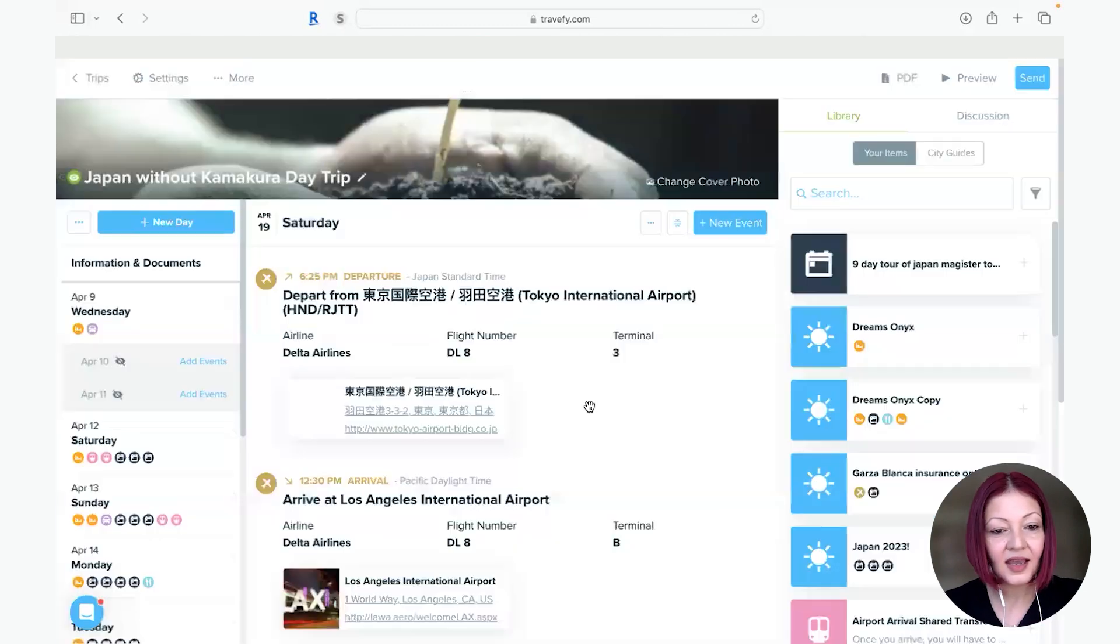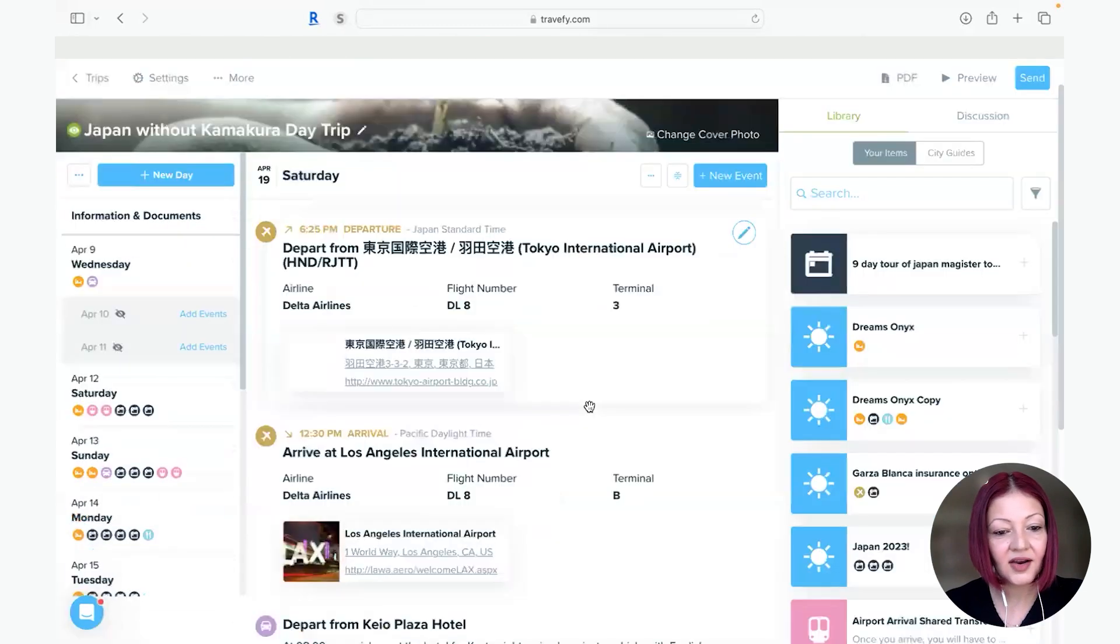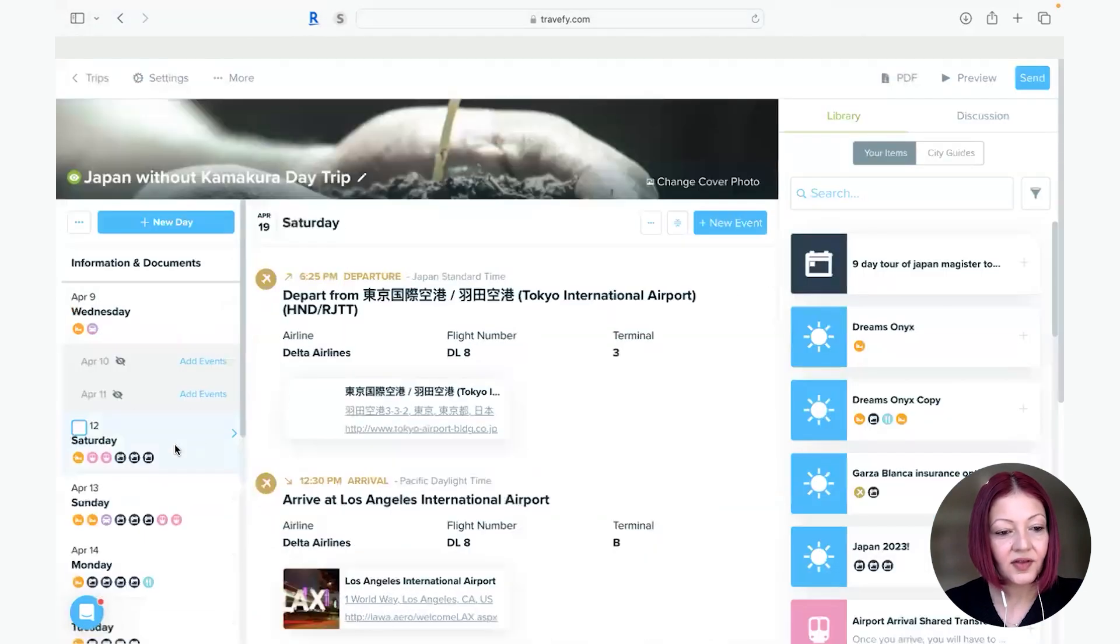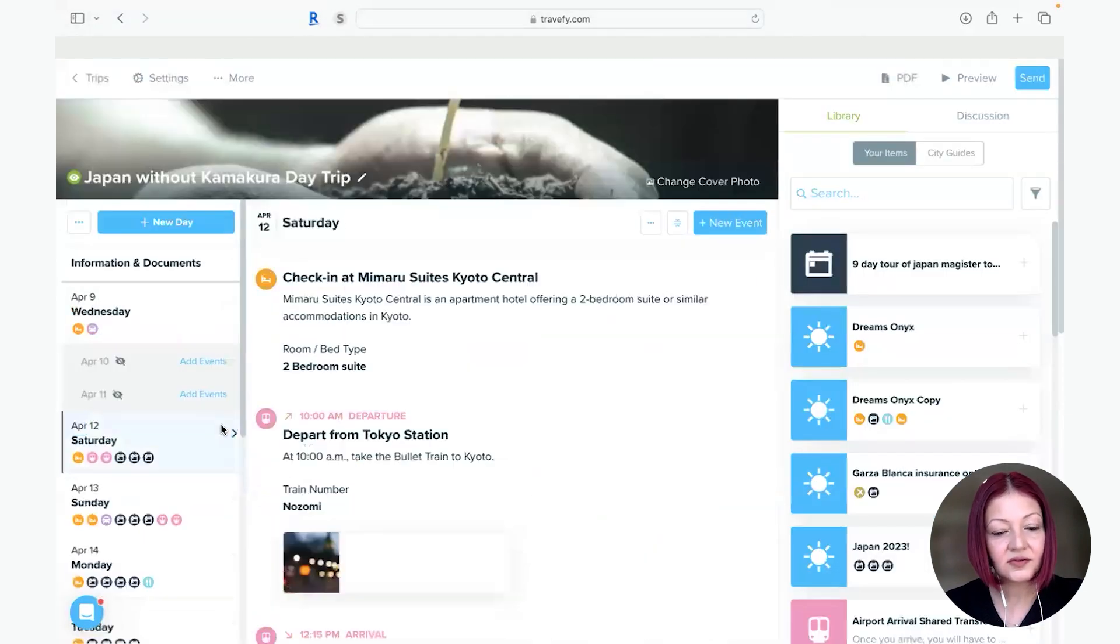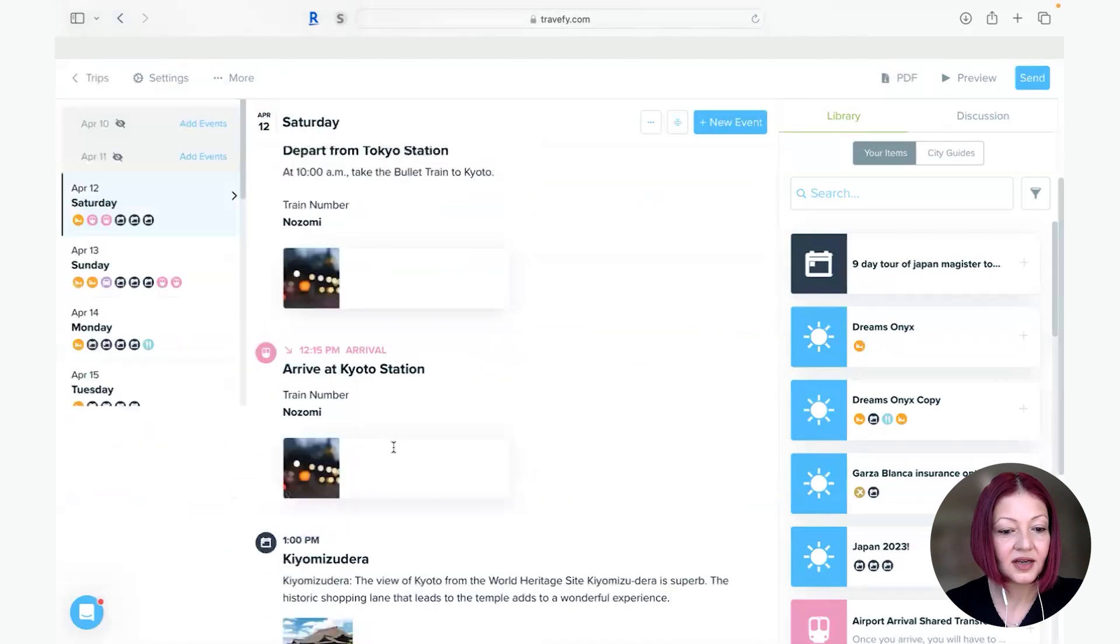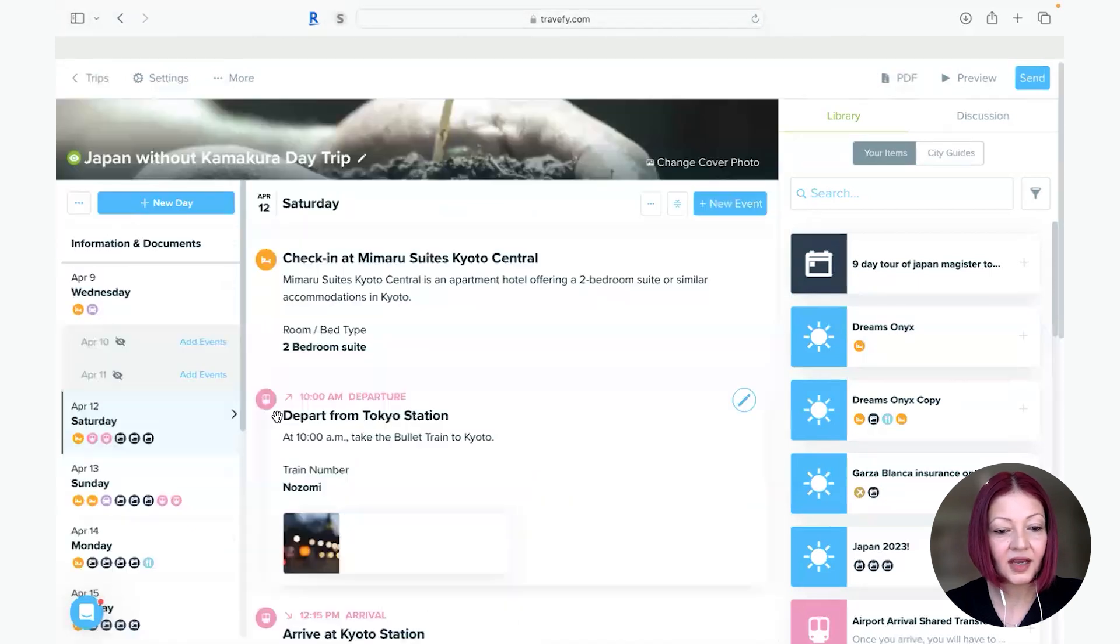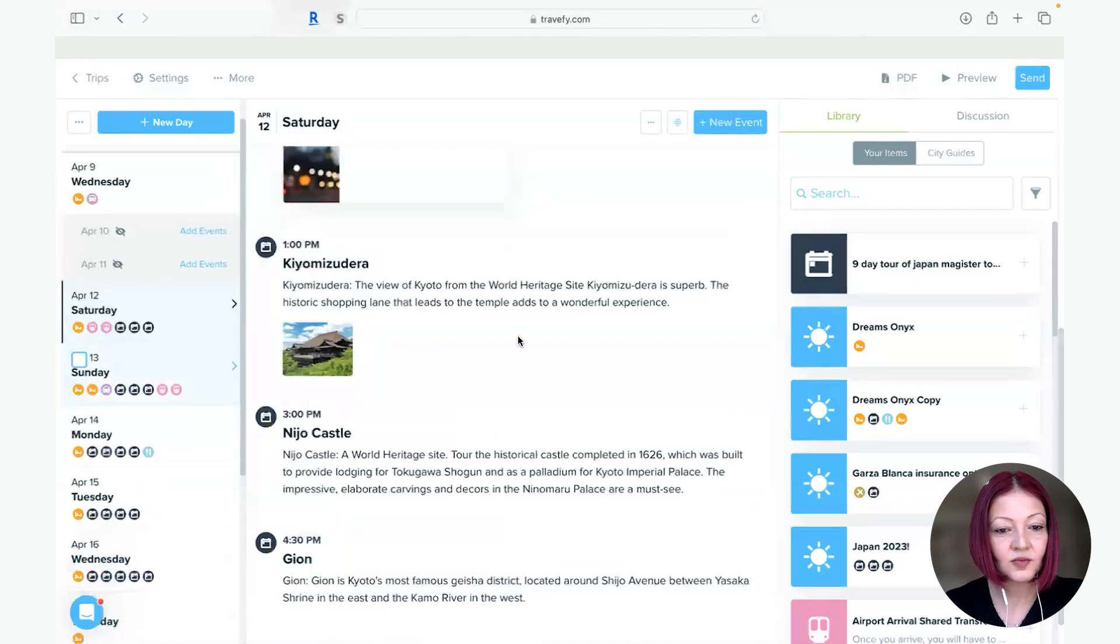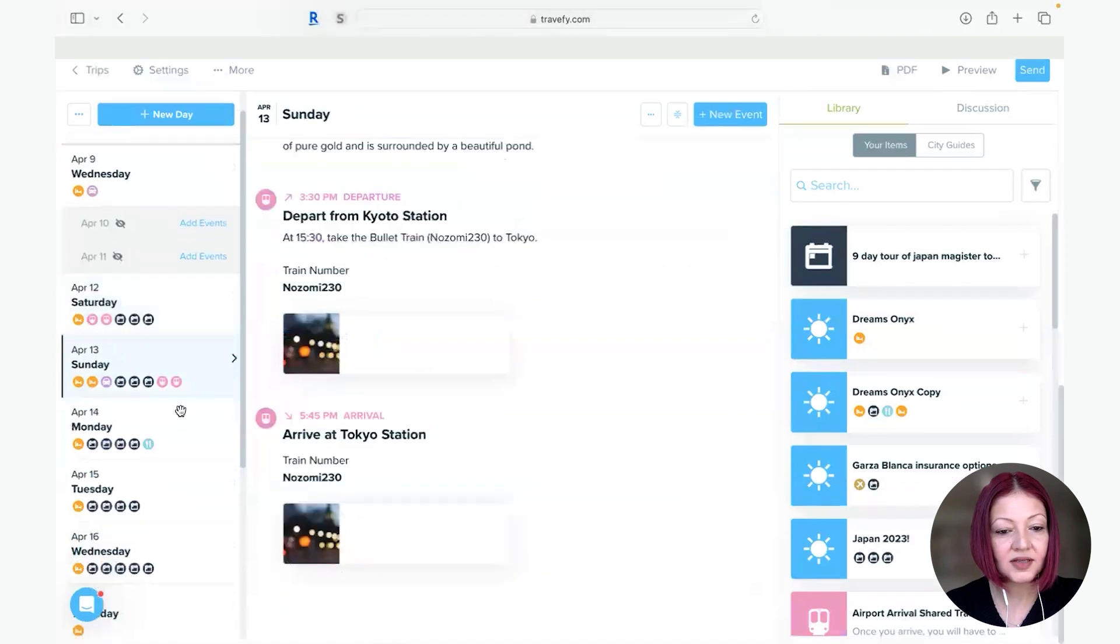So we come back and you can see here day by day all the components of the tour are uploaded including any of the images I selected directly during the smart import process.